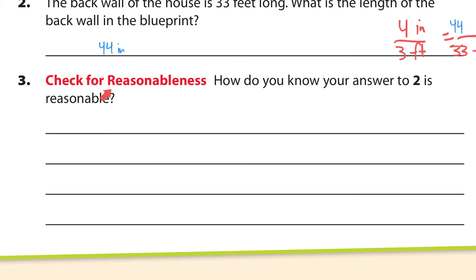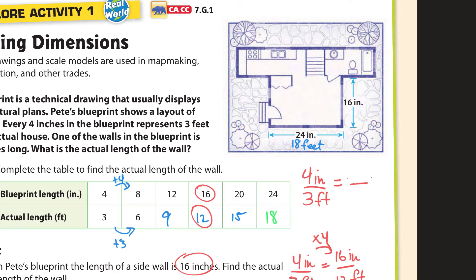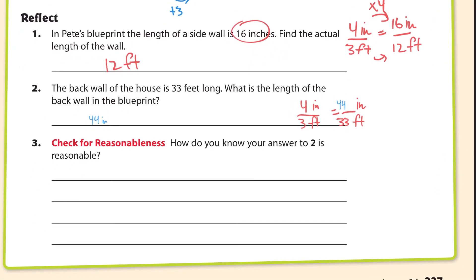How do you know that answer is reasonable? Well, 44 inches sounds reasonable. The back wall is supposed to be 44 inches. If I eyeball it, it looks about almost double the length of the 24-inch wall. Double 24 is 48, but this is a little bit shy of 48, so that looks reasonable.